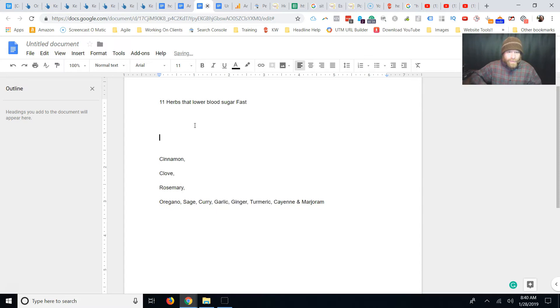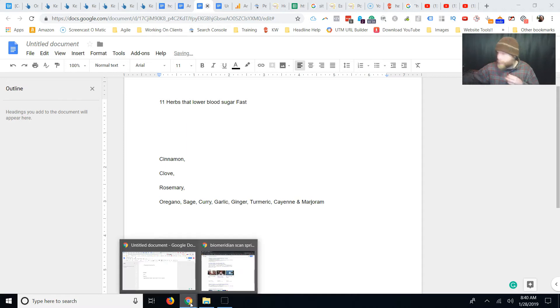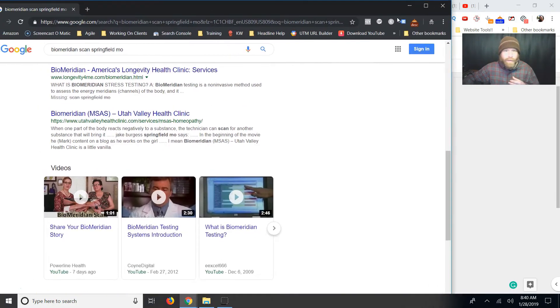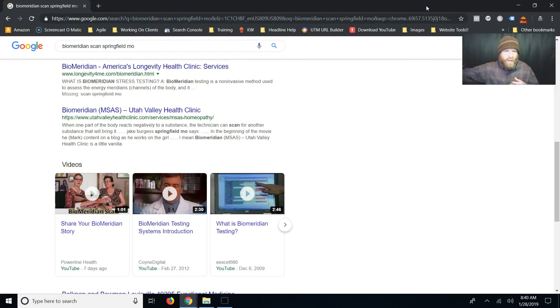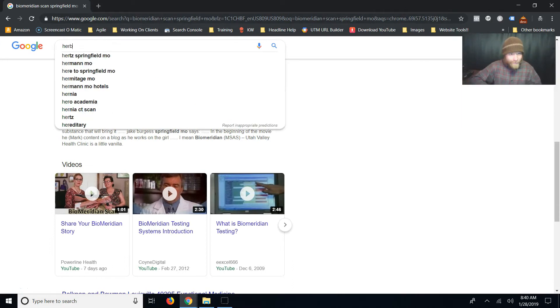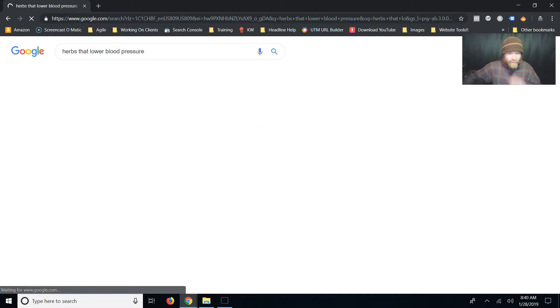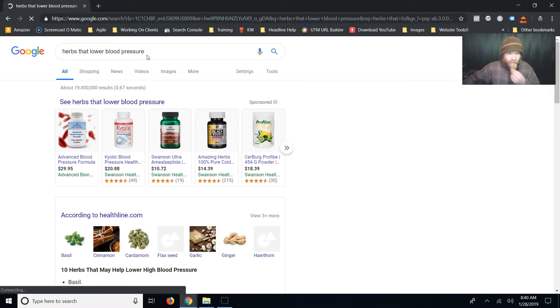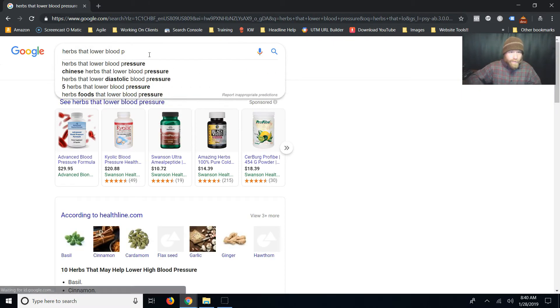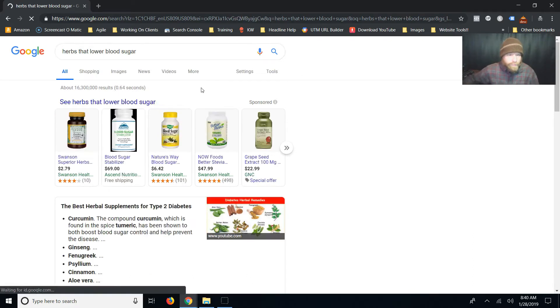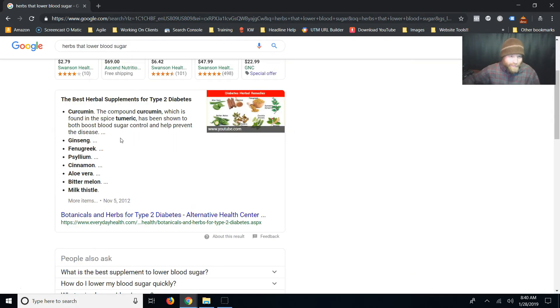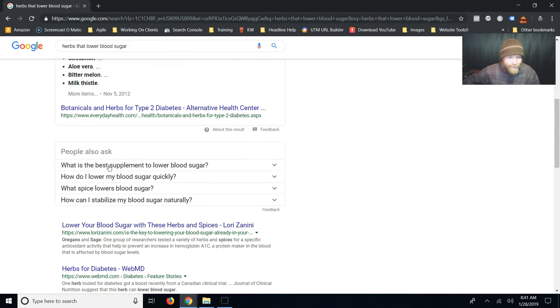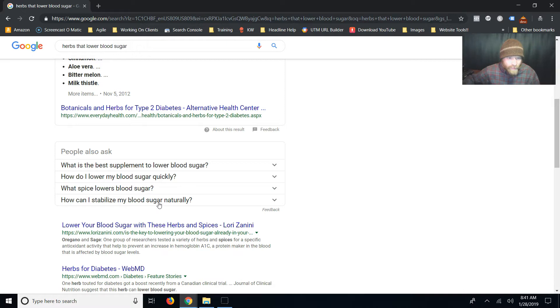I'm going to do one other thing. I'm going to go to Google incognito. I think I already did this. Got my second screen off because it makes my face really bright. Working on lighting in my videos. But herbs that lower, is it blood pressure? No, it's blood sugar we're looking for. Sugar. Alright, so there's a list. Great. So we might be able to kick these guys out. What is the best supplement? How do I lower my blood sugar quickly? What spice lowers blood sugar? How can I stabilize my blood sugar naturally? I think we'll probably grab this one.